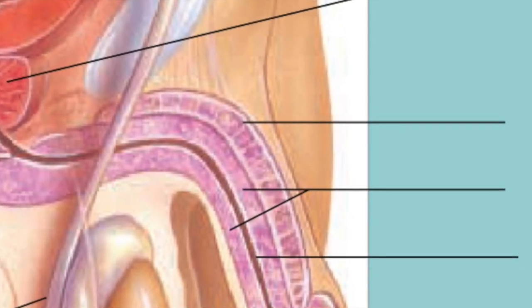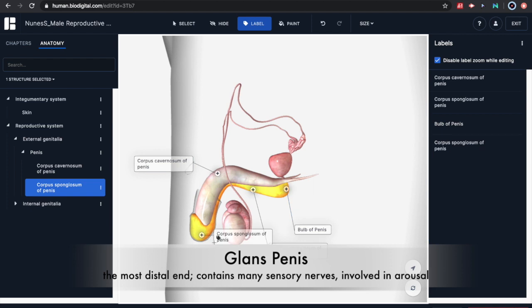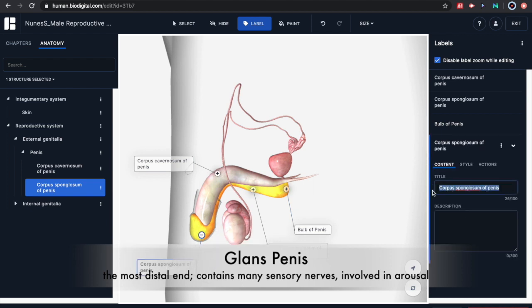This is all under parasympathetic nervous system control, which means that during times of stress, arousal is very difficult. Males who are under a lot of stress due to work or any other situation may have a very difficult time having an erection and therefore may have problems procreating as a result. At the most distal end of the corpus spongiosum is the glans penis — this is where all of the sensory nerves are located and it is involved in sexual arousal.